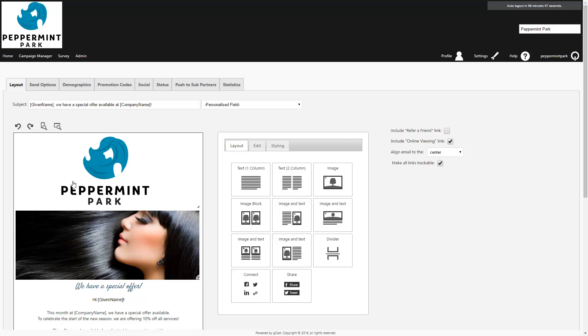You can then make any desired changes to the rest of your campaign settings. We recommend going through all the tabs to confirm that you're happy with the details.